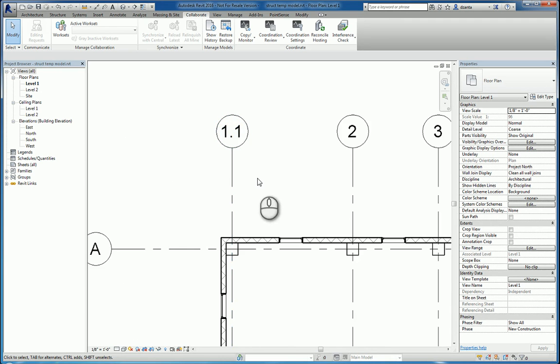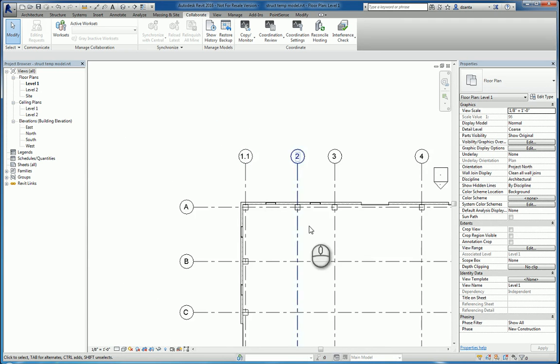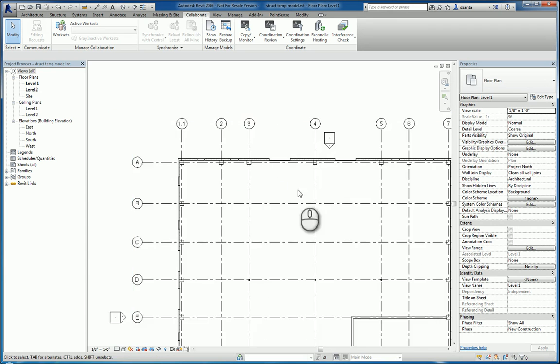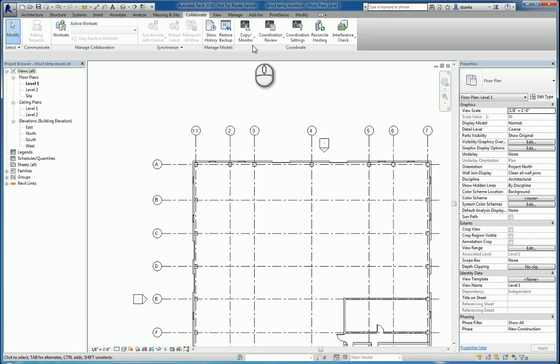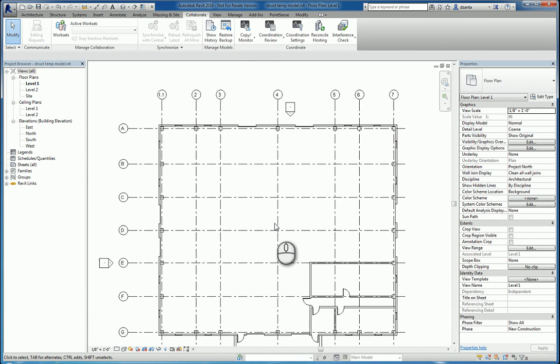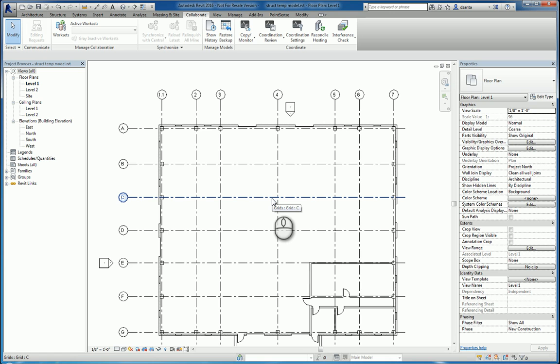And so you can use the same philosophy and the same approach of the tool to copy monitor everything else as well to do coordination review. And that's the copy monitor command along with the coordination review command within Revit 2016. Thanks for watching my screencast and please don't forget to give me a thumbs up.